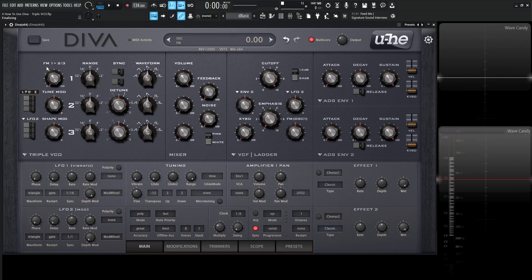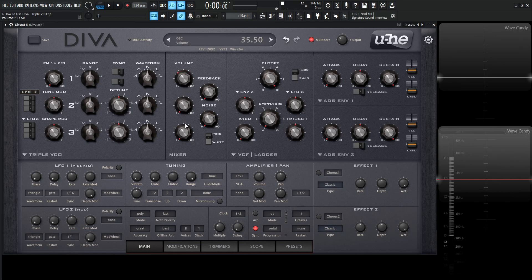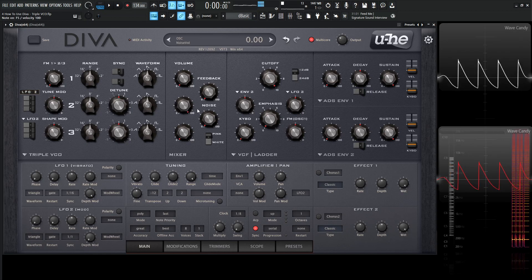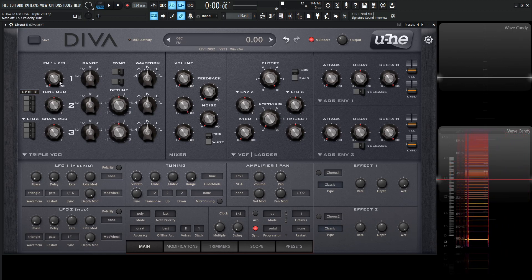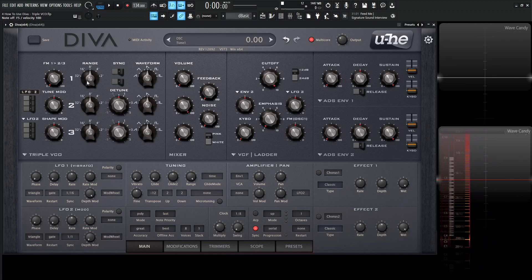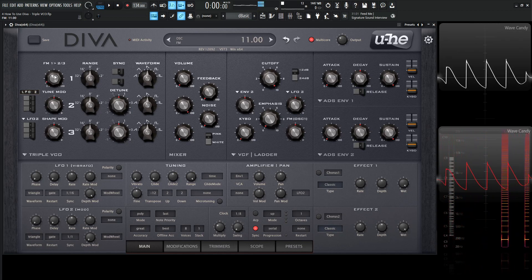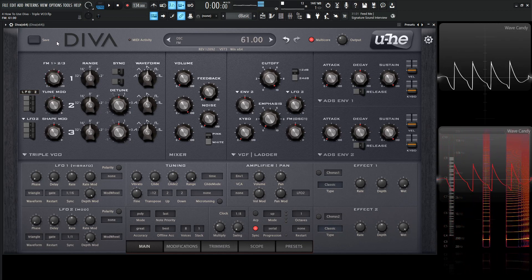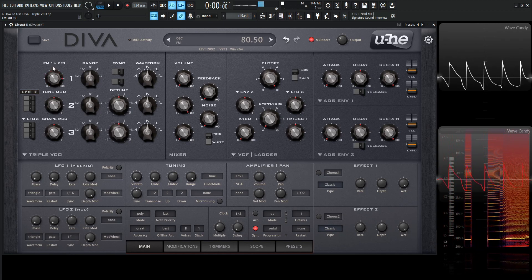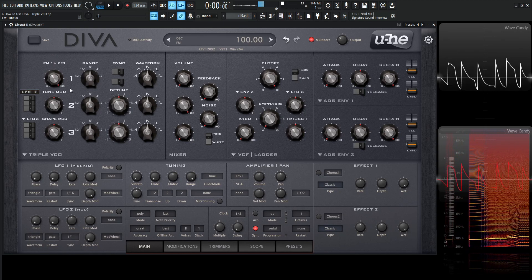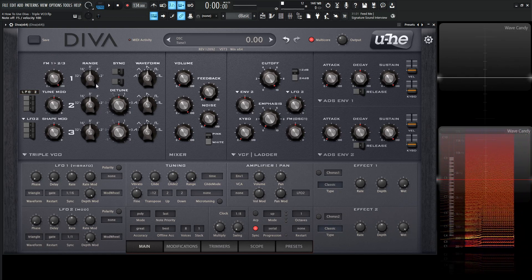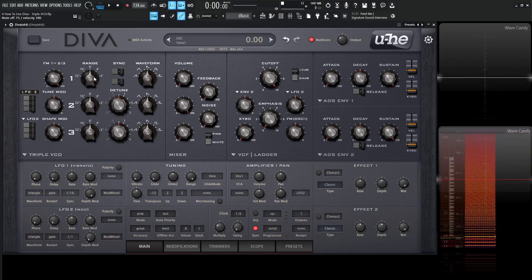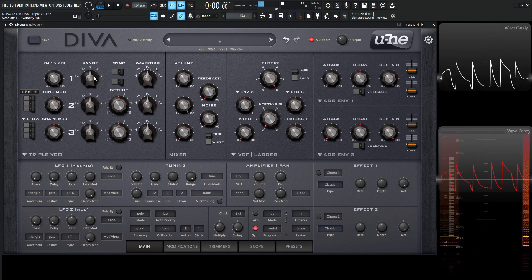Now up here at the top, we see FM one, two, and three. So basically frequency or oscillator number one is going to be frequency modulating two and three. Let's turn oscillator number one all the way down out of the mix and bring number two in here. Now let's give it some frequency modulation from oscillator number one by turning this knob here.